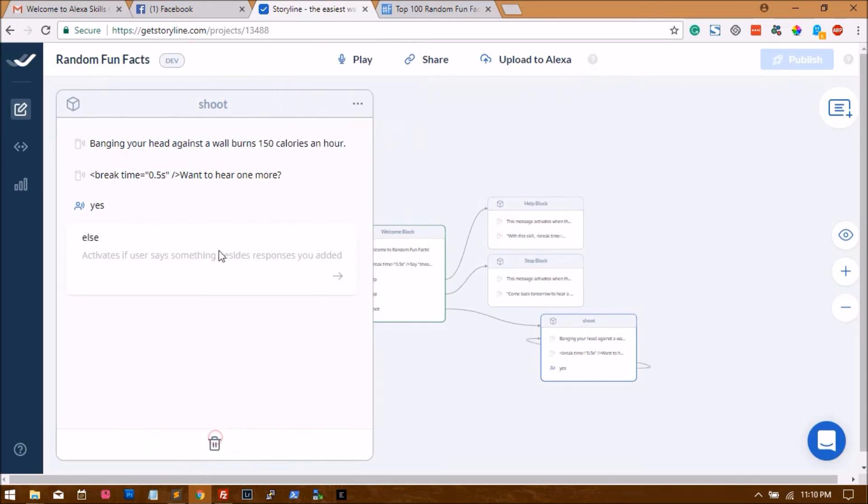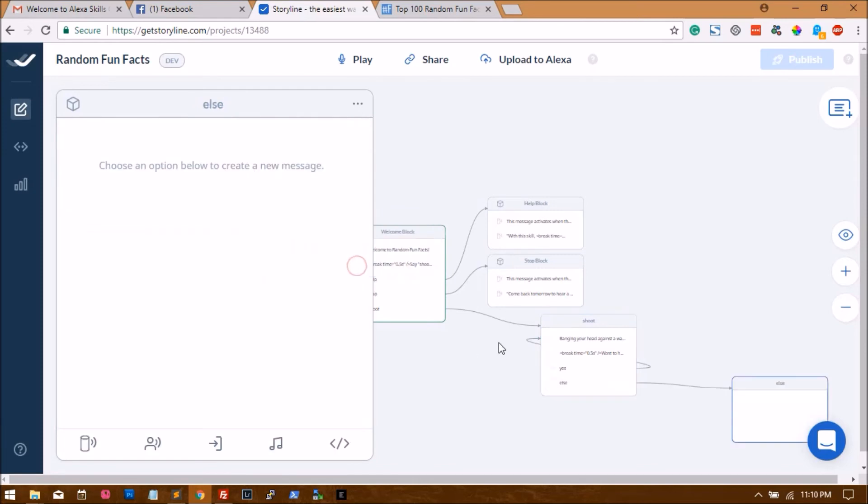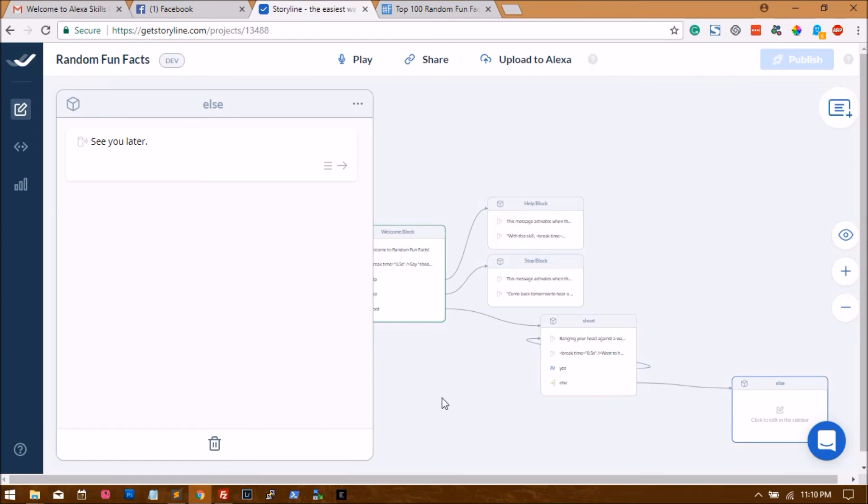If the user says anything else, we'll create an else block and say 'sorry didn't get that, see you later maybe,' because the user says he doesn't want to hear one more fact.